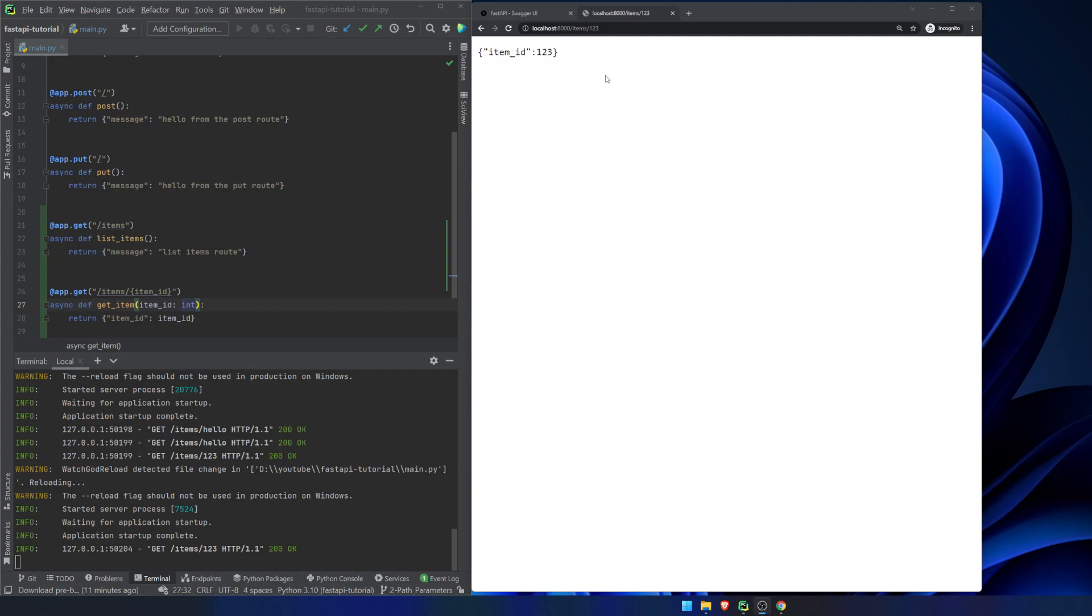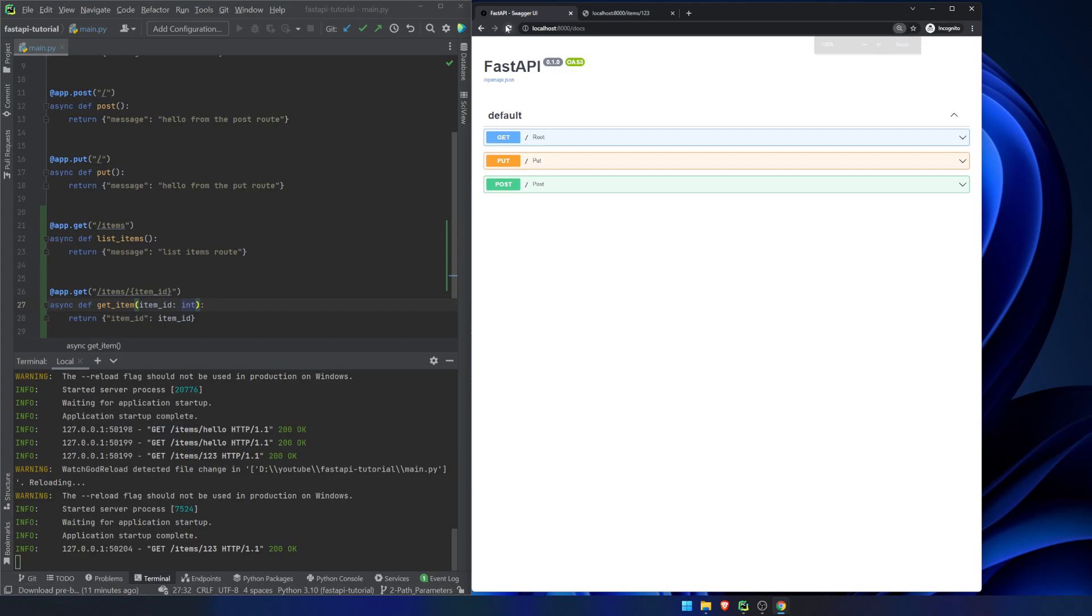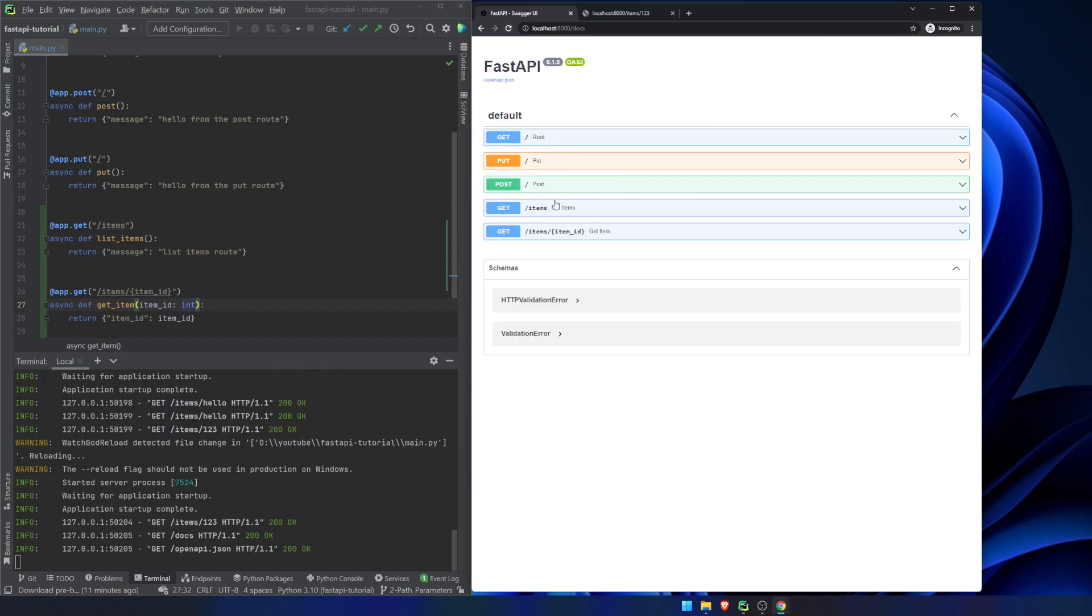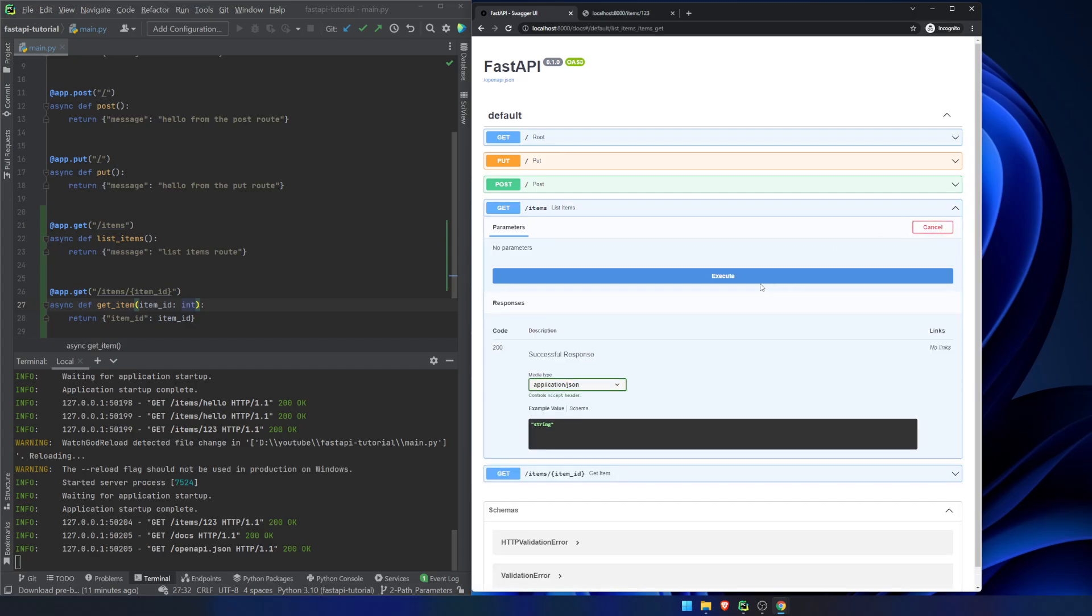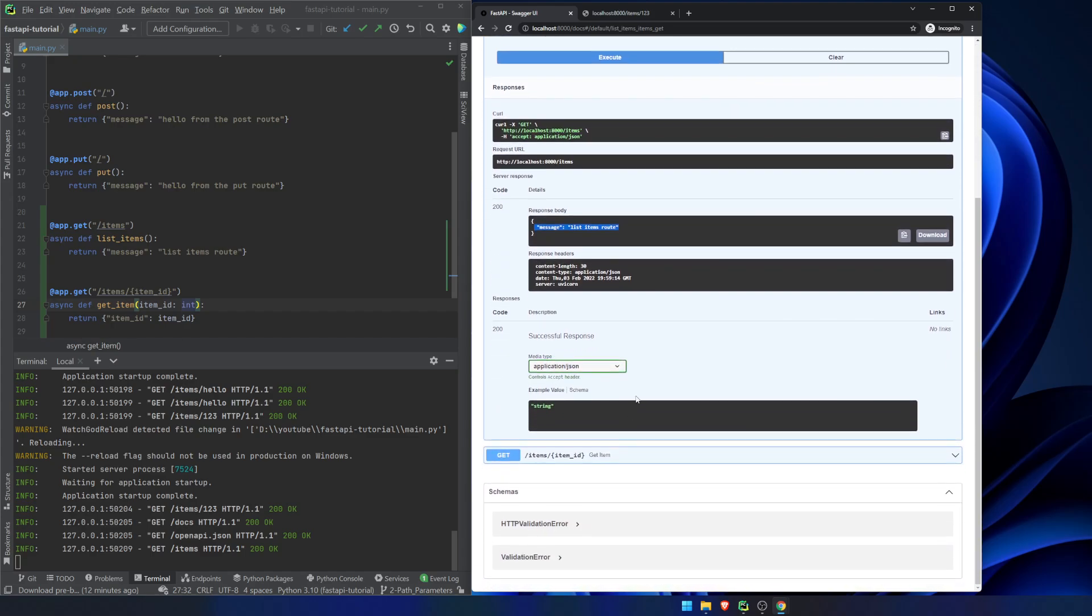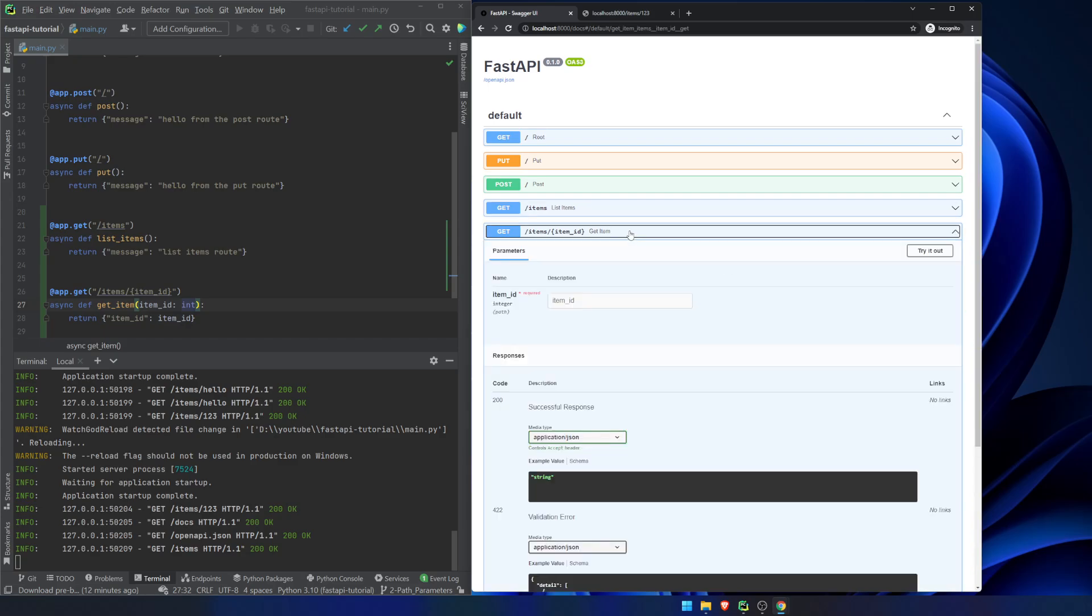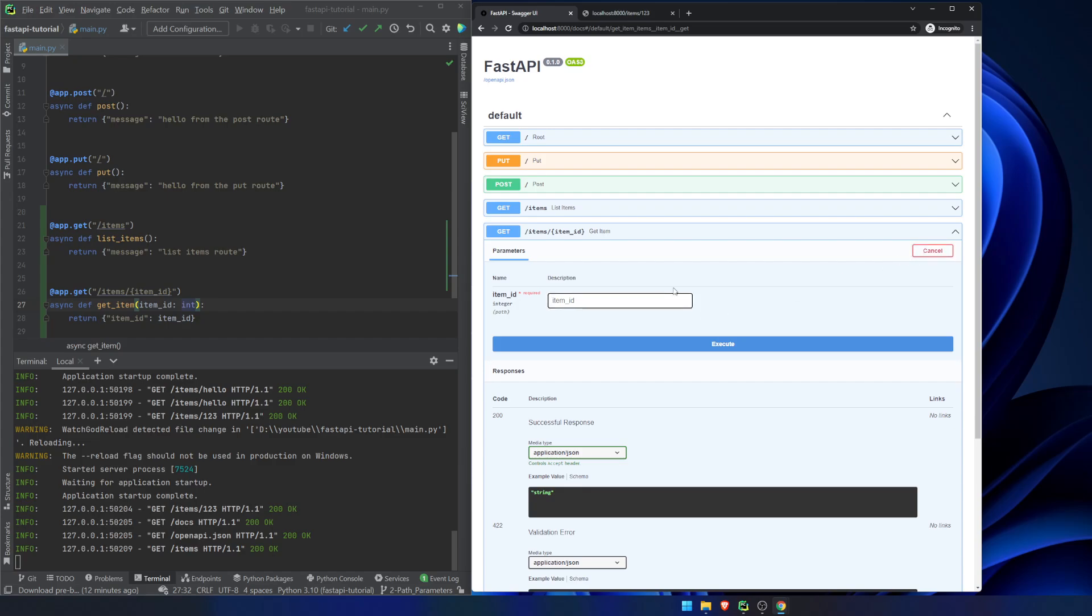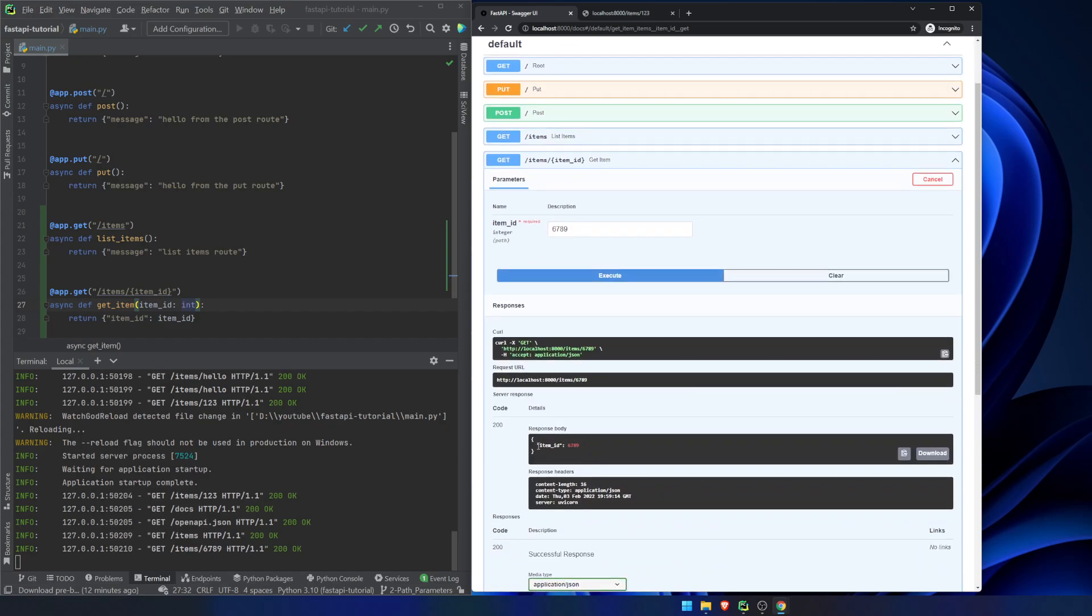So now what we're going to do is we're going to take a look at the actual documentation here. If we refresh this page, now we have a couple of these new items here, or these new routes, I should say. We can execute this, and we get the message that we received before. We can come down here. This is where Pydantic's sort of built-in help with this can help. If we go into here, and we try and type in hello, FastAPI's Swagger documentation is not going to let us pass in this hello string, because it's telling us it needs to be an integer. If we pass in 6789, then it will work, and we will return that item ID of 6789.